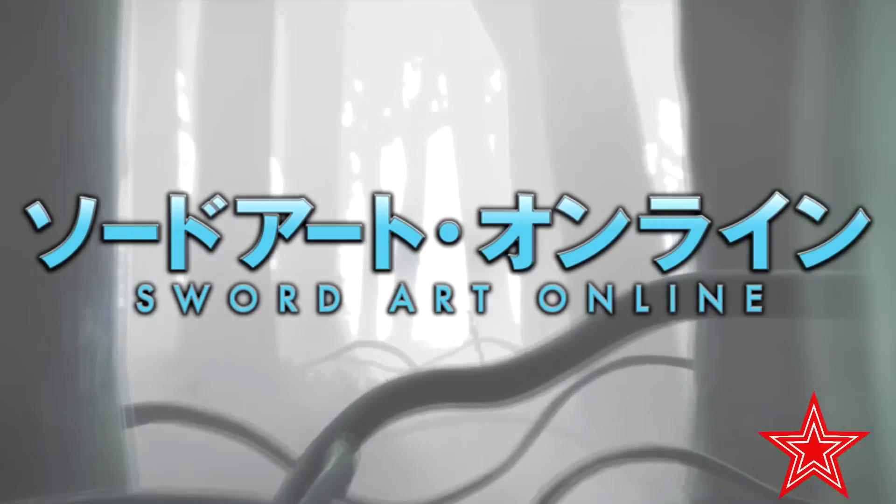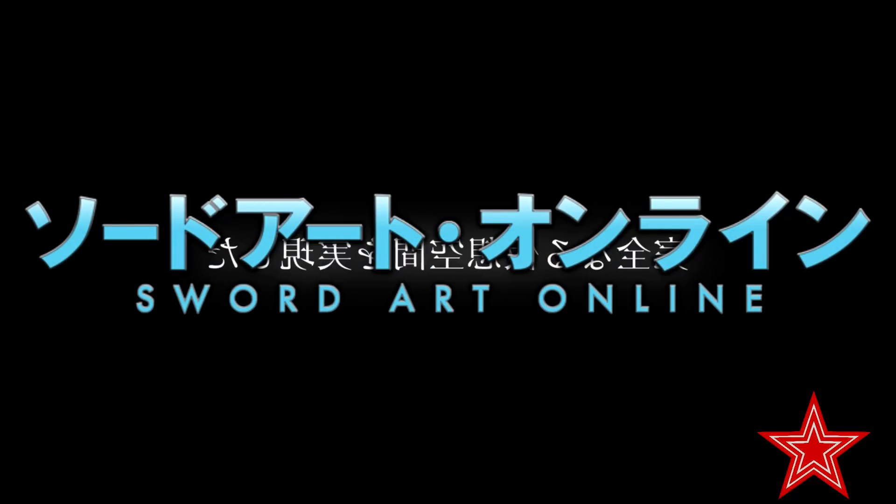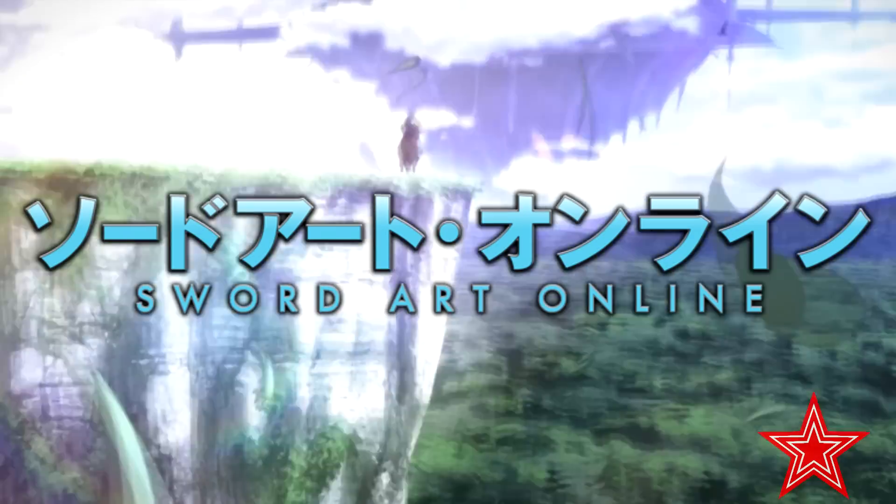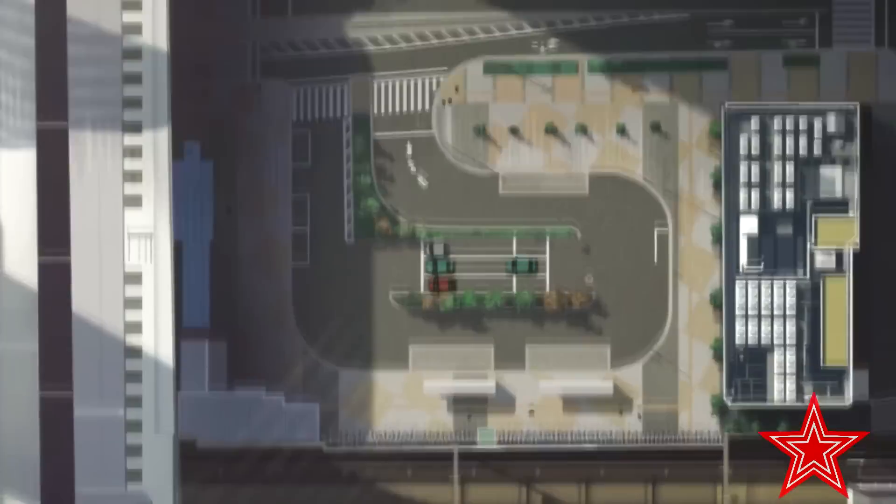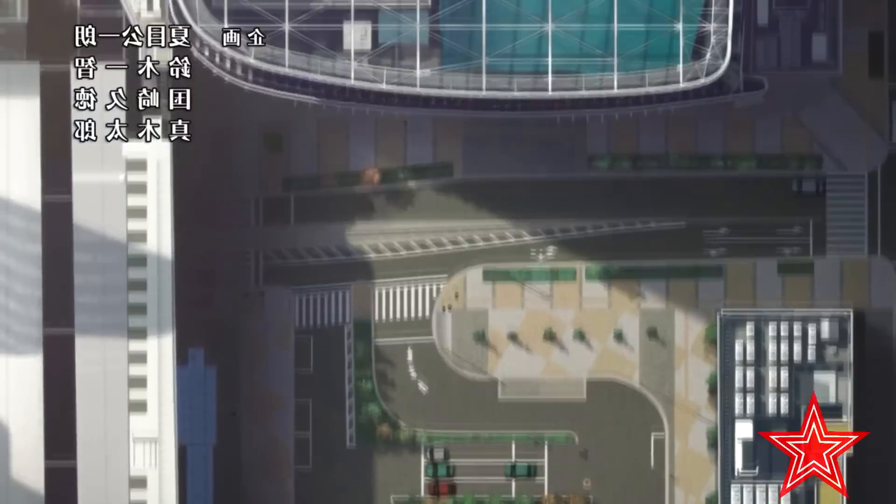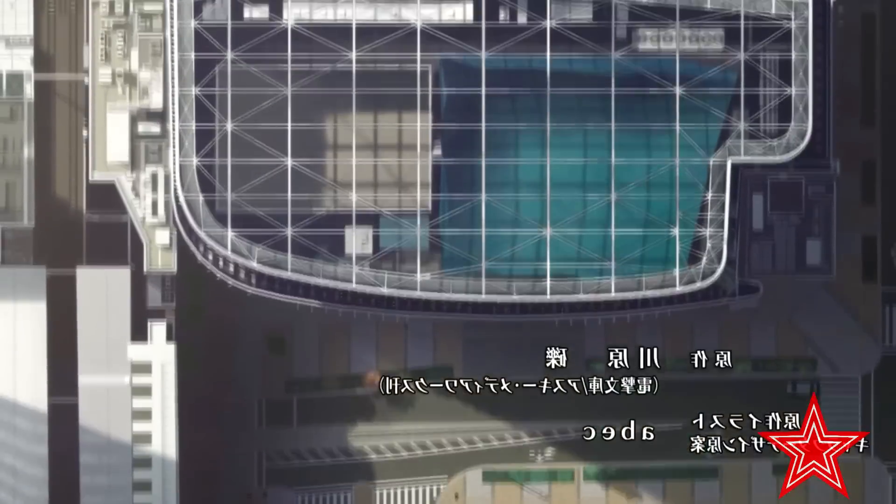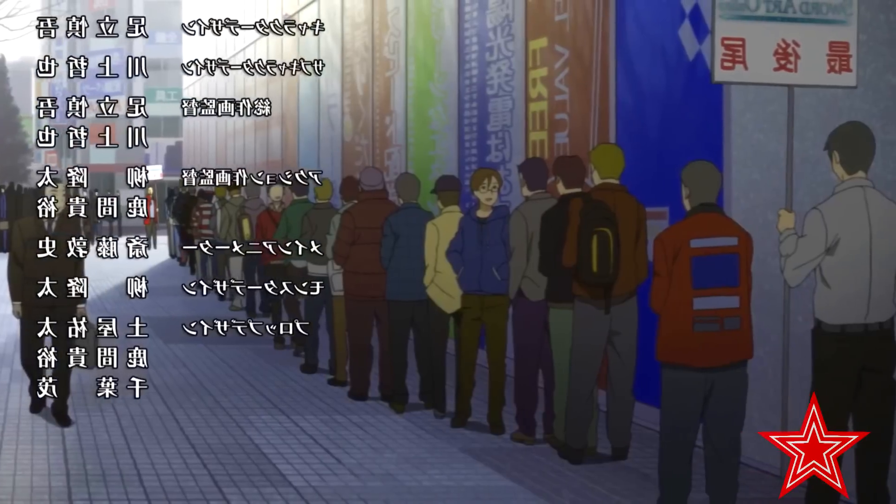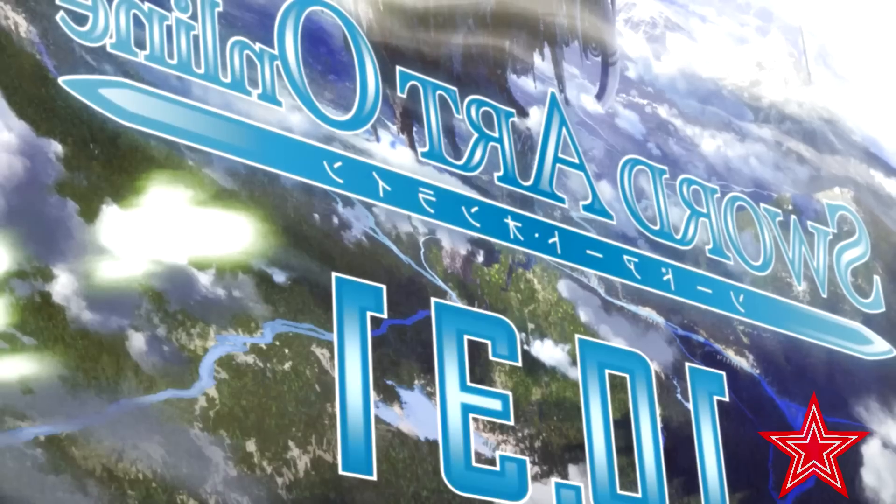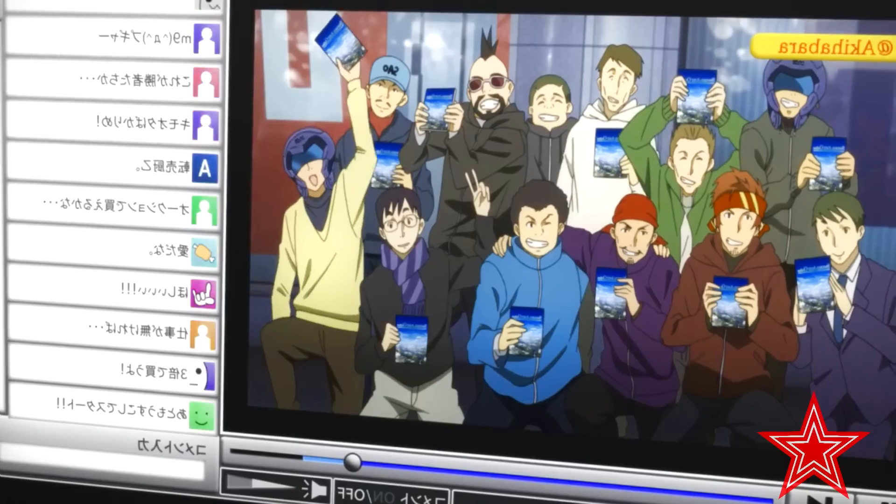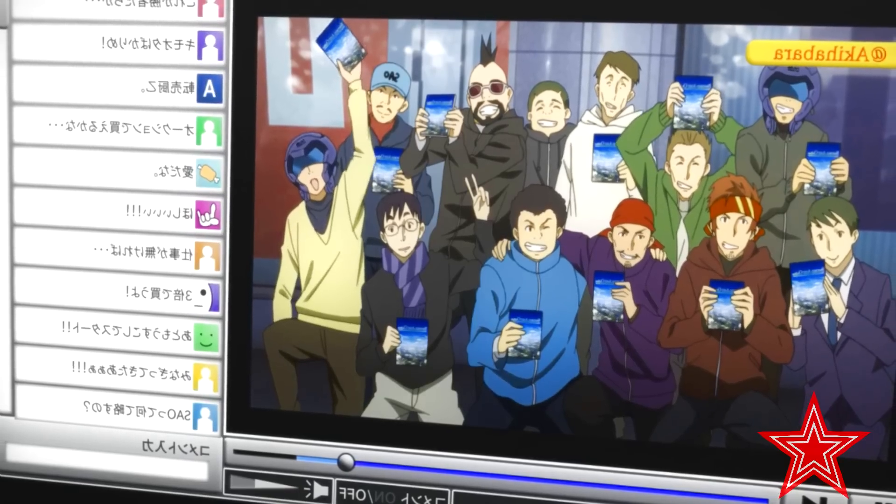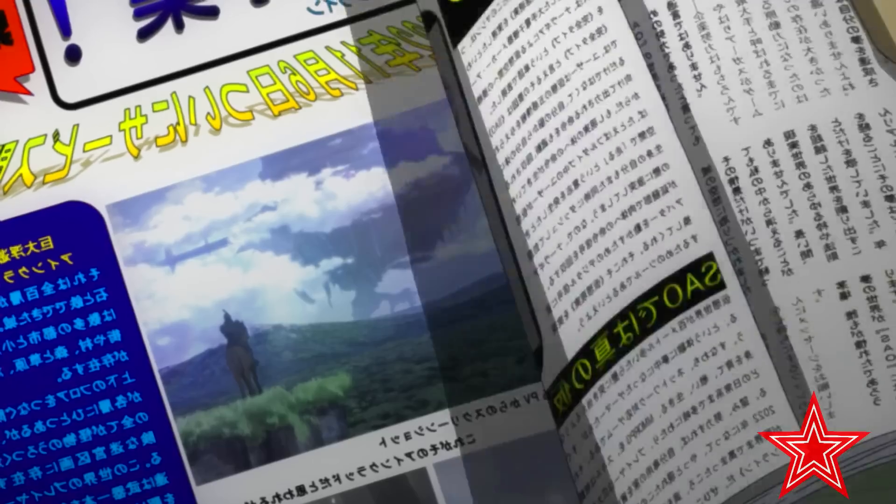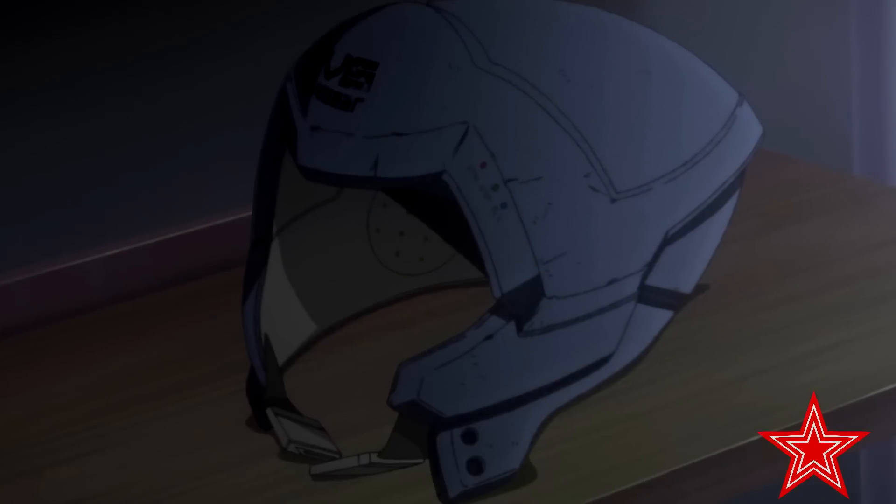Ever since the anime Sword Art Online was released back in 2012, many people around the world have been captivated by the idea of a simple, elegant virtual reality experience provided by the show's solution, the Nerve Gear.